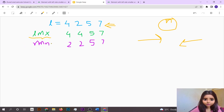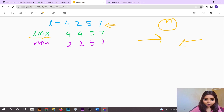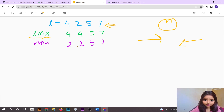The first array stores the maximum from the left, and the second stores the minimum from the right. For example, with array [4, 2, 5, 7]: left max would be [4, 4, 5, 7]. Going from the right, minimum of 7 and 7 is 7, minimum of 7 and 5 is 5, minimum of 5 and 2 is 2.